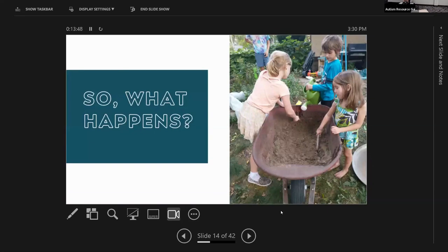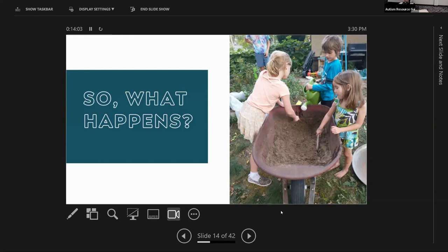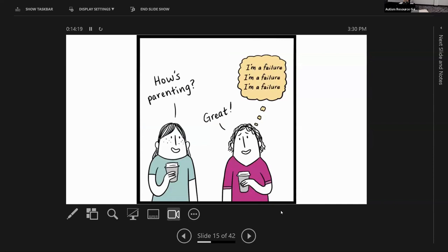So what happens when we have sensory processing differences, when we have maladaptive responses? What happens is, the kiddo on the top left corner of this picture, kids get left out. Intentionally or unintentionally, because of their own withdrawal or their own meltdowns, or because of the responses of other people to their behavior. They don't feel comfortable in their own skin, so they don't feel comfortable joining in. This is where we see those social skills difficulties coming in. And as parents, we see our kids' strengths, and we want to help the world see them as well. We want to help them function and succeed.